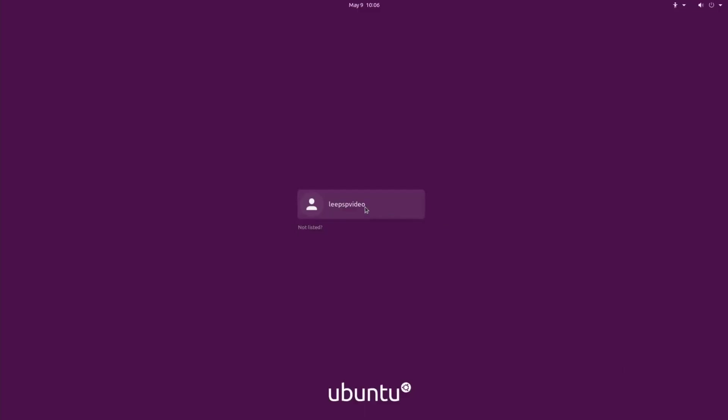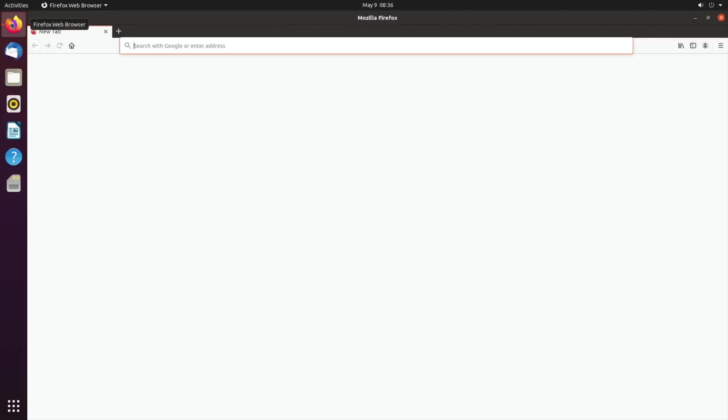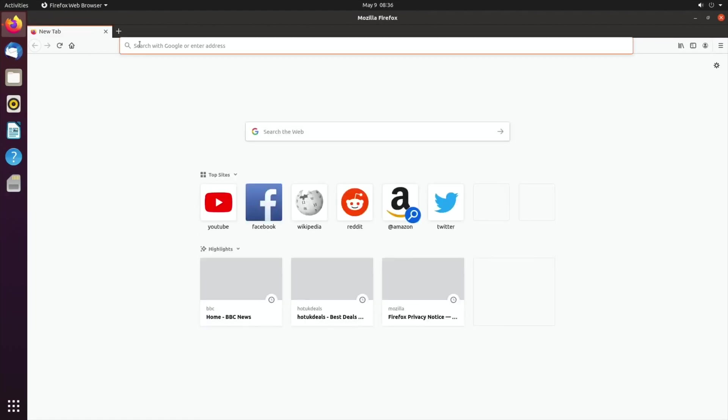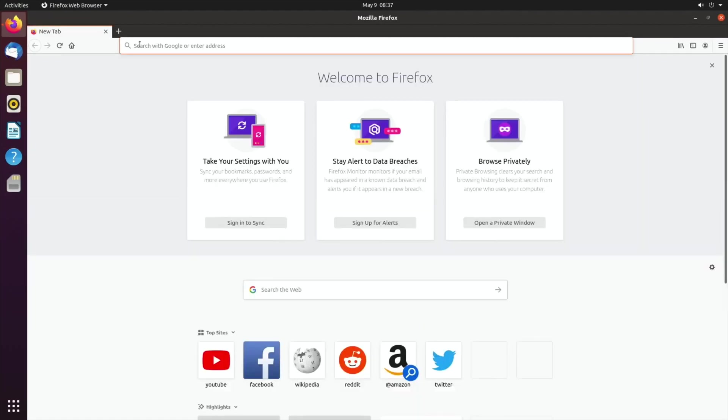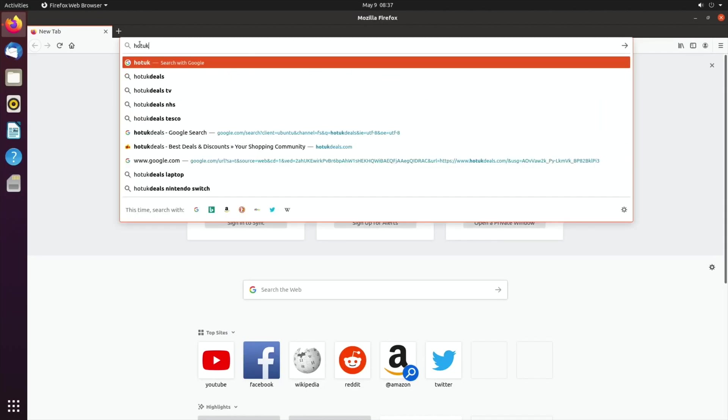So click on your name, tap in the password you created earlier and hit return. Okay, so we're up and running. Let's click on Firefox and see how quick the web browser works. Remember this is first boot, nothing's been done on this. So if I do Hot UK Deals...